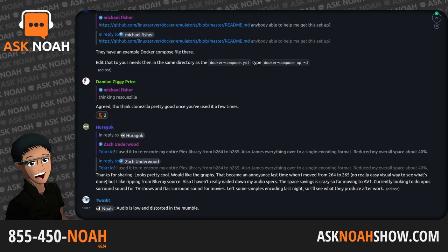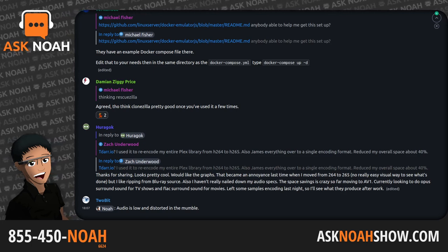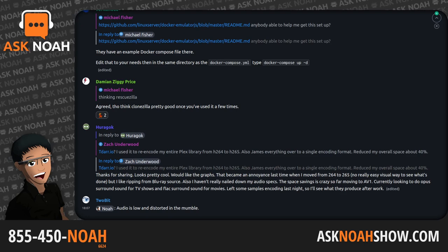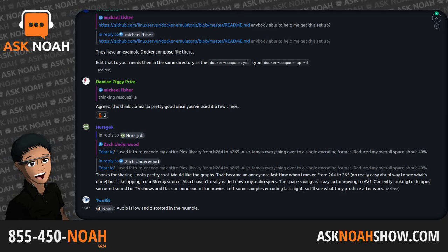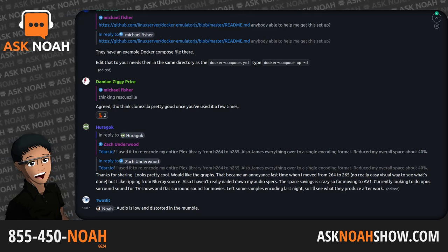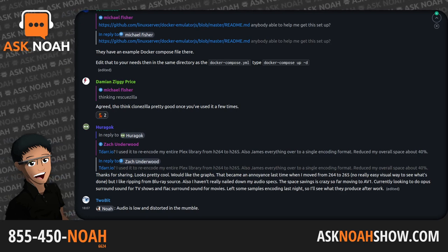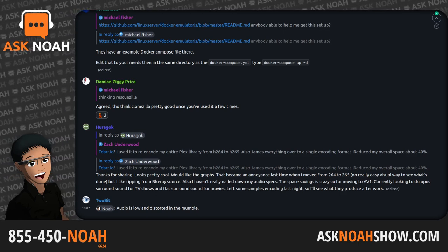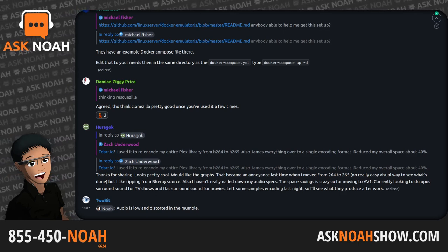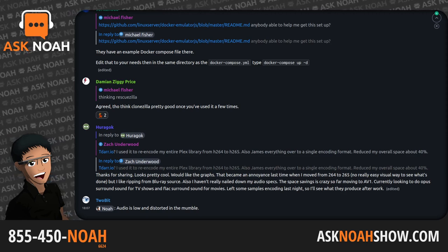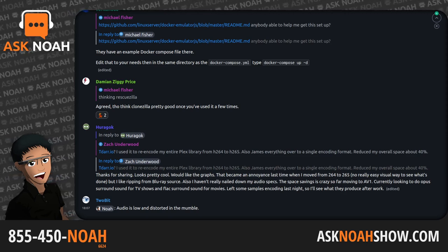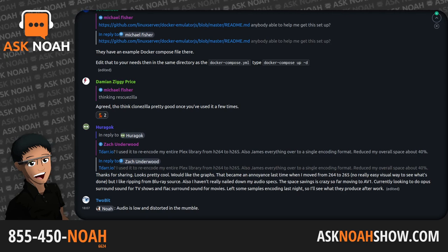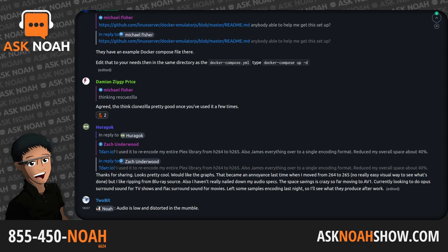Since that first commit, JAT75 becomes a regular contributor to XZ — currently the second most active — though it's unclear exactly when they became trusted. Our friend Jigar Kumar is never seen from again. Another account, Dennis ENS, also participates in this pressure, with a similar name/number formatted email, leading us to believe it's probably the same person behind the keyboard.